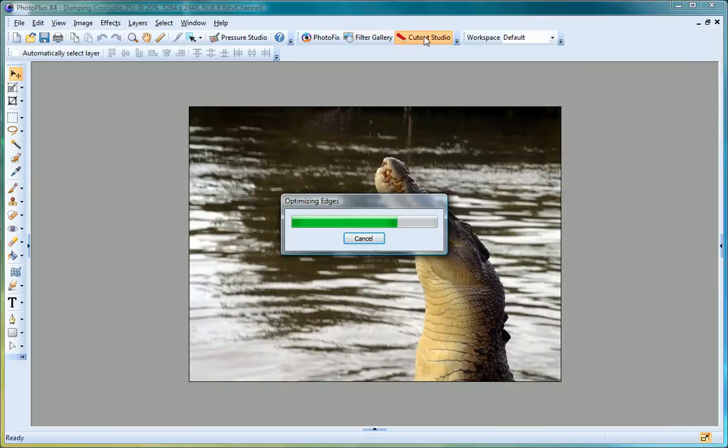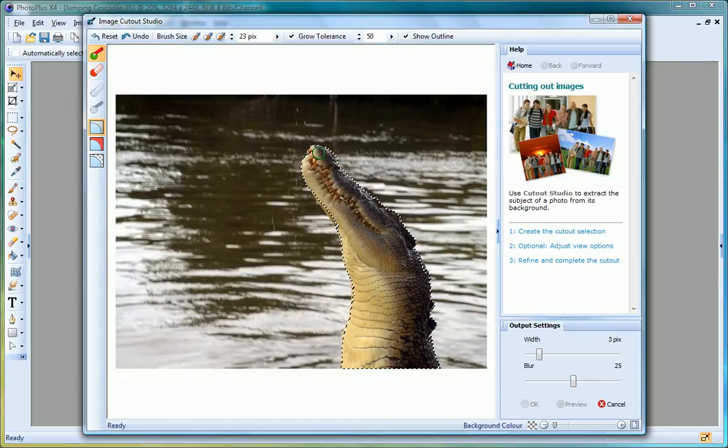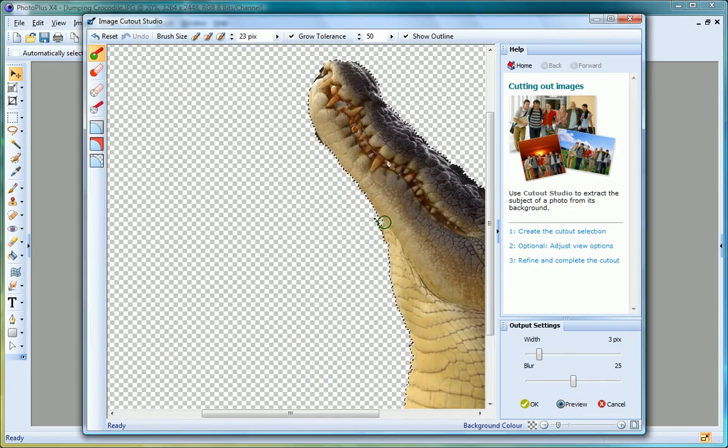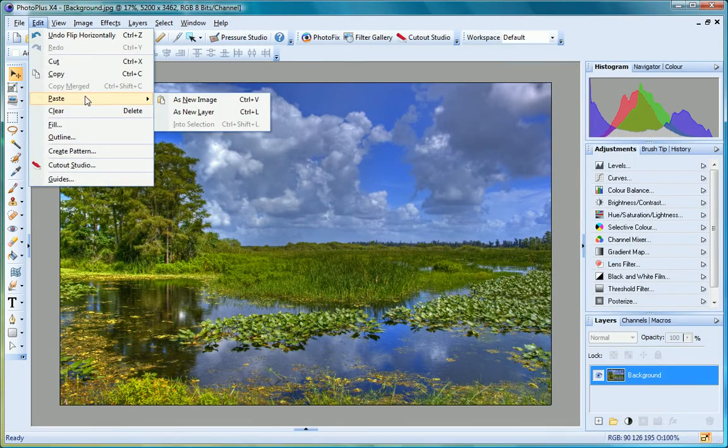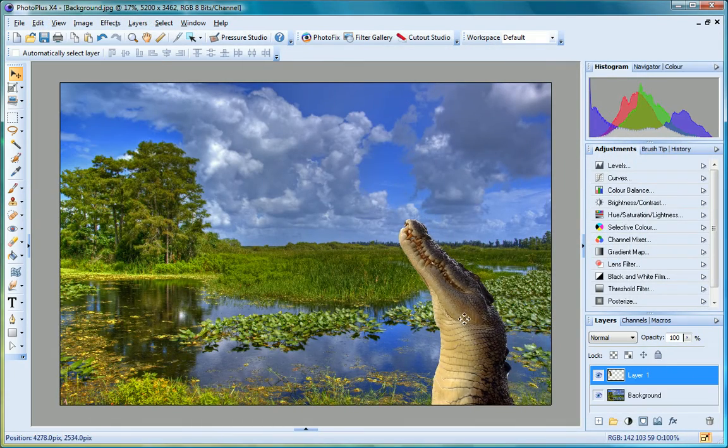Cutout Studio is new to PhotoPlus X4. Use it to quickly extract people and objects from photos and add refinement to edges. Cutouts can be layered over new backgrounds for striking results.